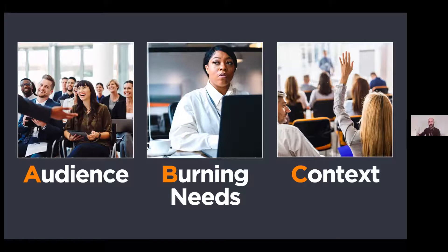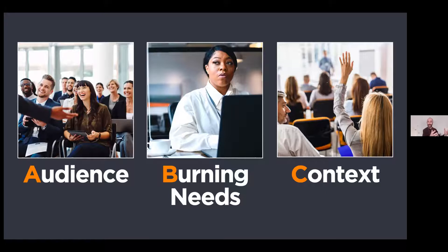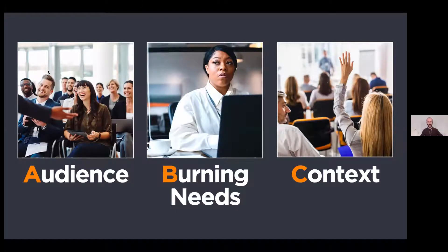I know it's an extreme example, but it happened for real. Marie was very well prepared, apart from one thing — she didn't know her audience. She didn't even take the time to translate the name of the association from Finnish to French, and she would have realized there was no need for 50 beautiful slides. If you want to make sure your next presentations are related and relevant to your audience, remember to start with the ABC of preparation: audience, burning needs, and context. In the chat, type one if you're already doing that, or two if there's room for improvement.